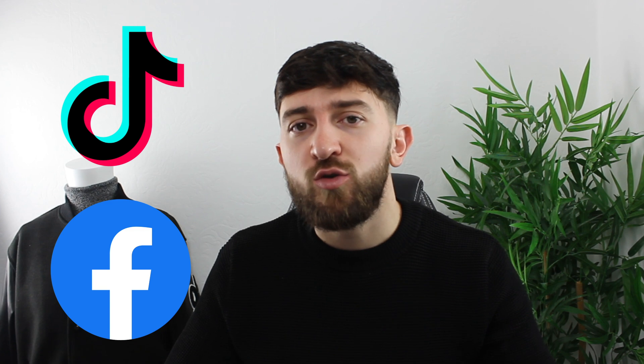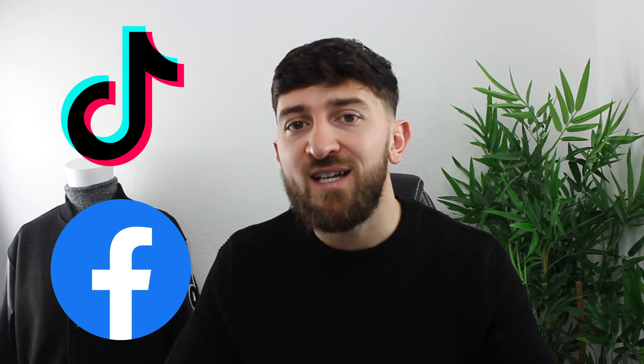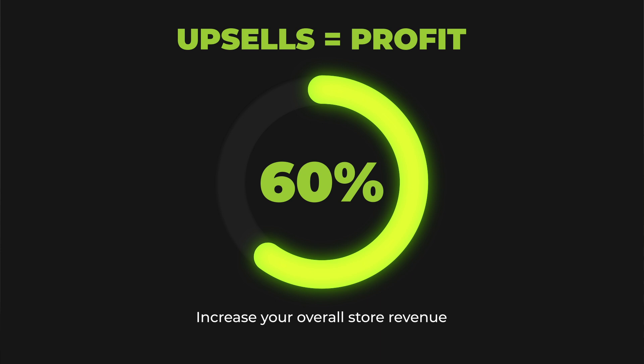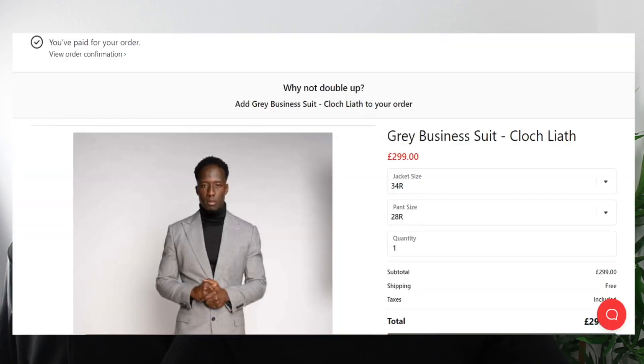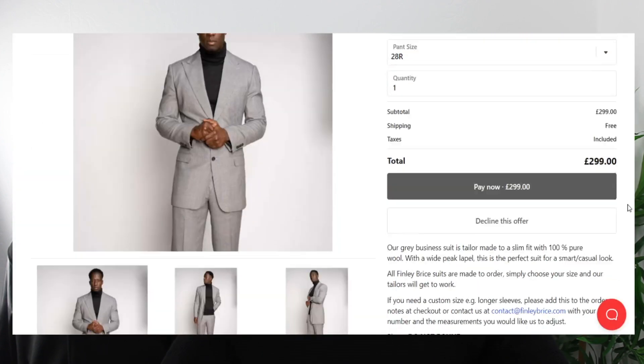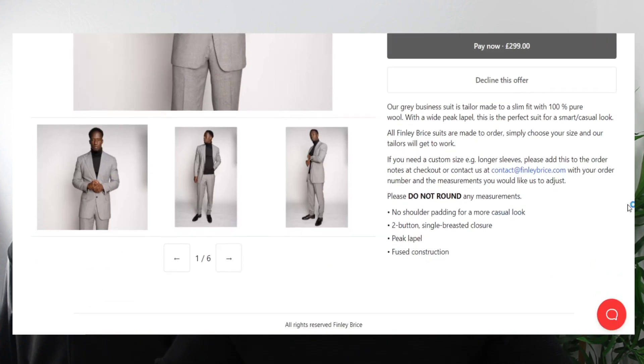One other thing to keep in mind is that if you're struggling to break even on your return on ad spend — maybe you're spending money on Facebook ads or TikTok ads and you're struggling to break even — one of the best ways to increase your ad spend is to actually start making money with upsells. So maybe you're not even making any profit on your initial product sale, but if you're able to make that profit through an upsell, this app makes it totally worth it.